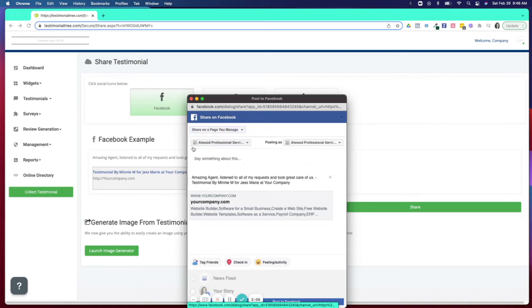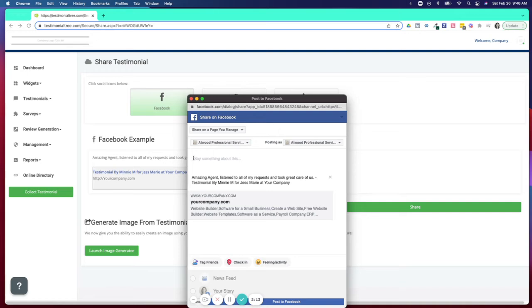Now I'm on my business page and I could actually take this testimonial and post this to my business page. Before posting, we do recommend that you put a personal note.